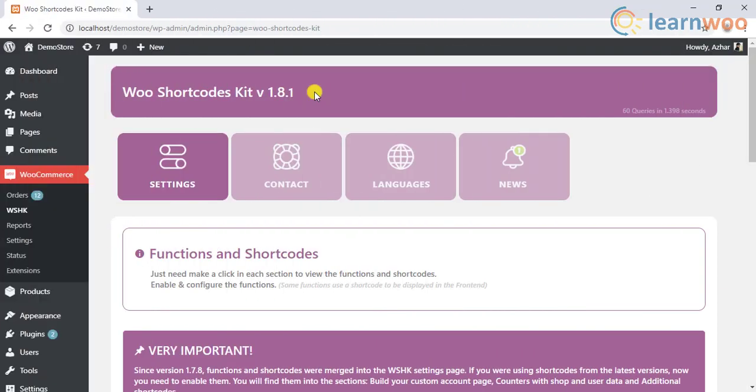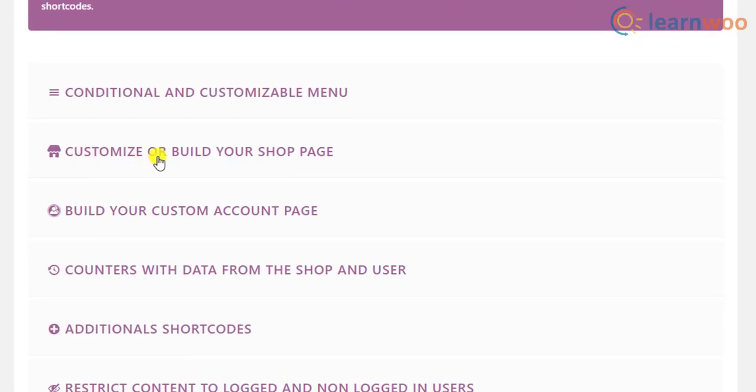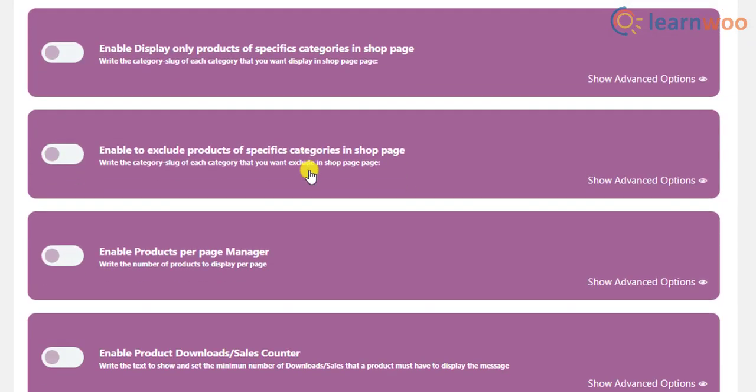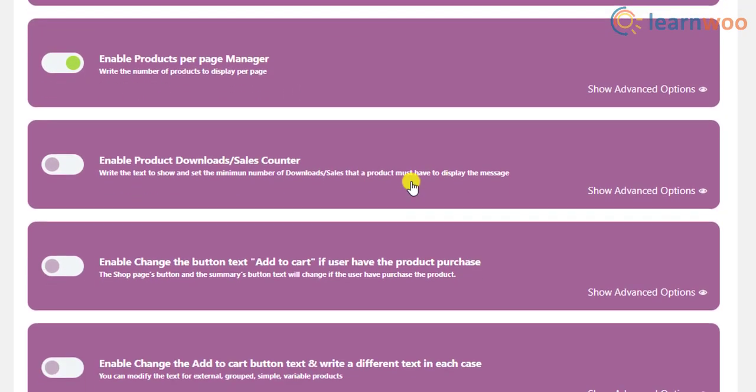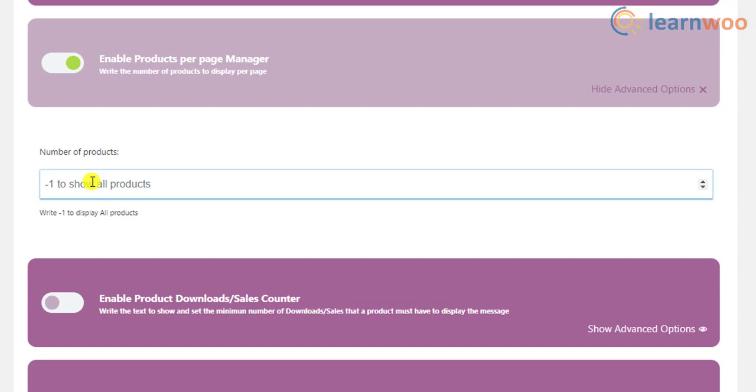To change the number of products per page with this plugin, go to the settings dashboard in the plugin. Scroll down to find the customize or build your shop page settings. Click on it to reveal further sub settings. Toggle the setting enable products per page manager. Next, click on the show advanced options on the bottom right corner of the respective setting to reveal further settings. Finally, set the number of products per page in the given text field.